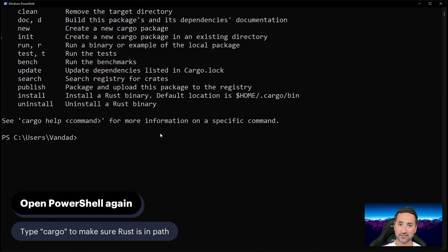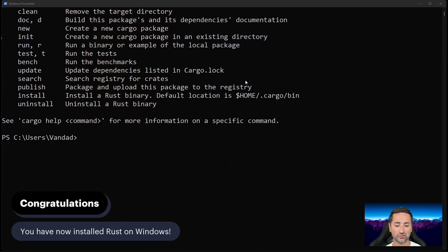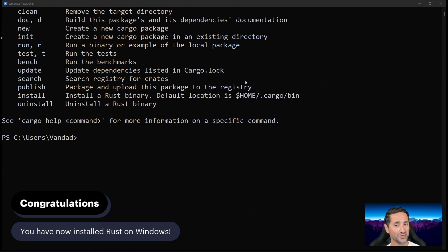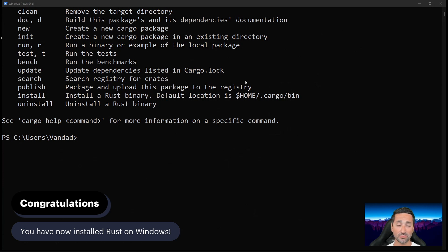So congratulations! You've now installed Rust on your Windows 11 installation, or on your Windows installation generally. If you have any questions, let me know in the comments section below. Hope you enjoyed this chapter, and I'll see you in the next one.